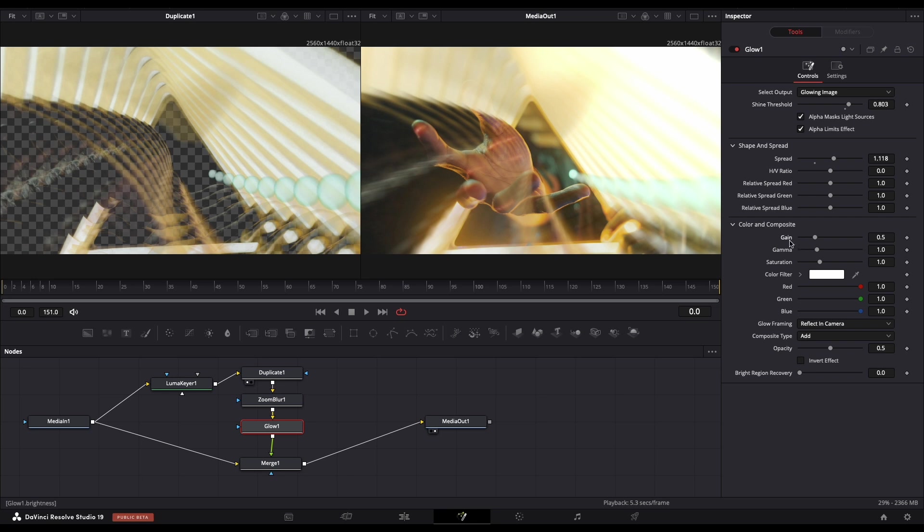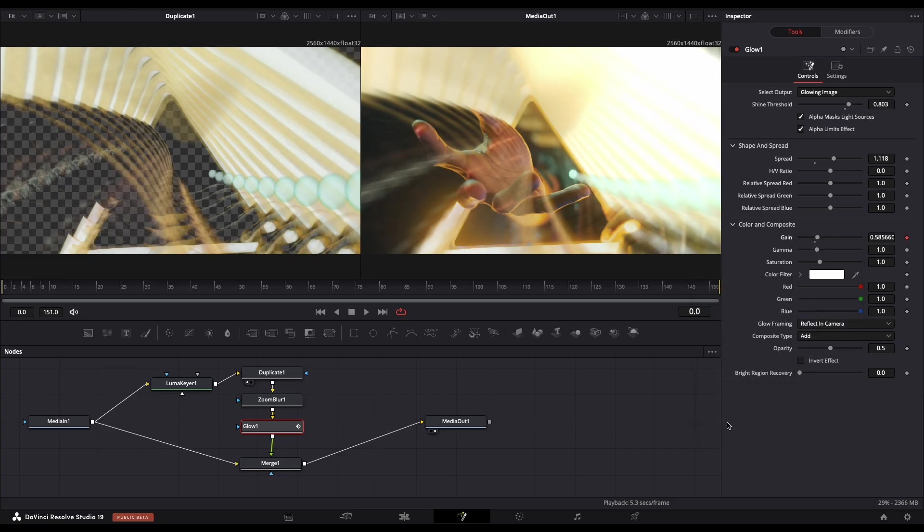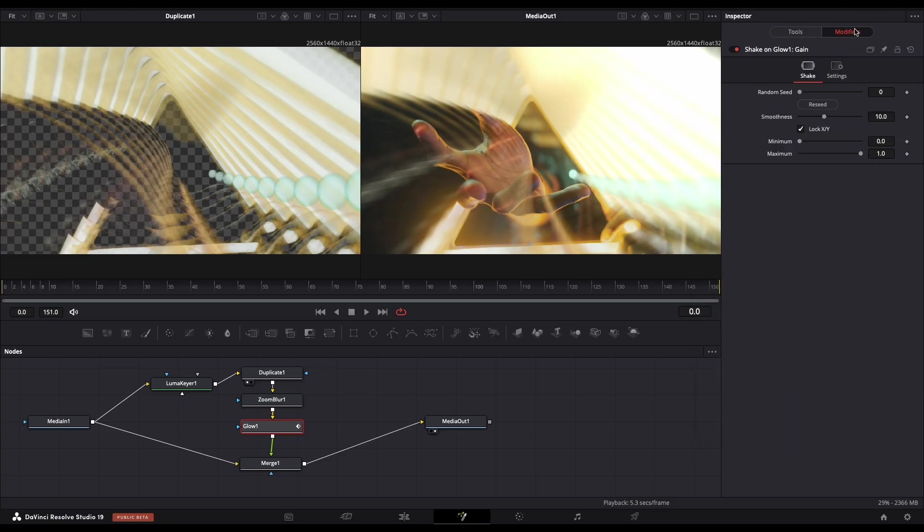Now in Gain, we need to right-click, select Modify With, and add Shake. Go into Modifiers and play with the Smoothness.